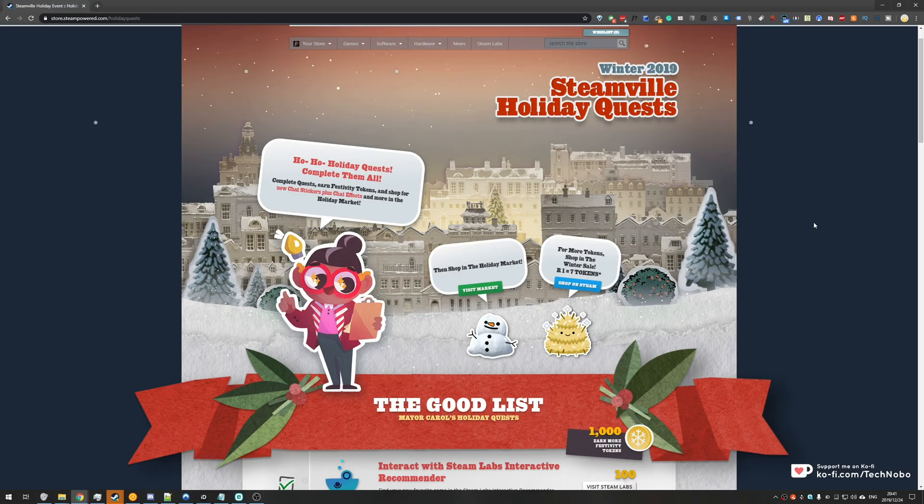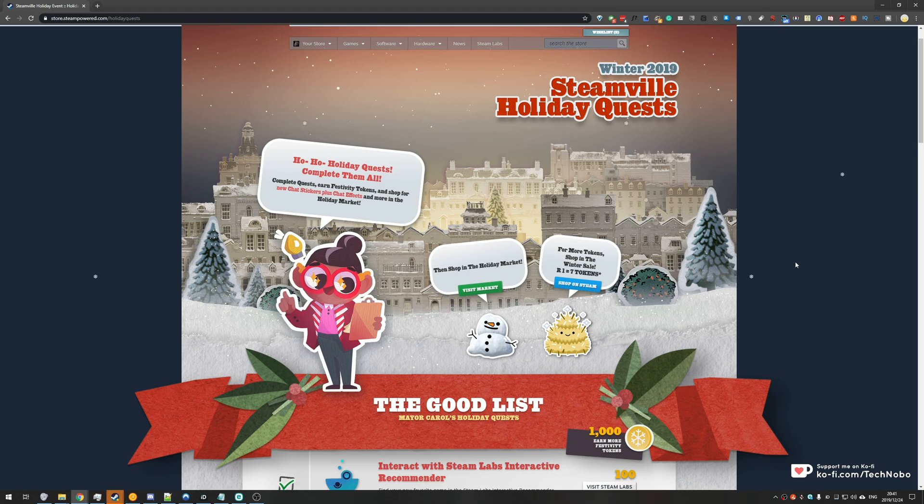What's up guys, my name is Technoba here for Troubleshoots and today I'm back with yet another Winter 2019 Steam holiday quest guide.